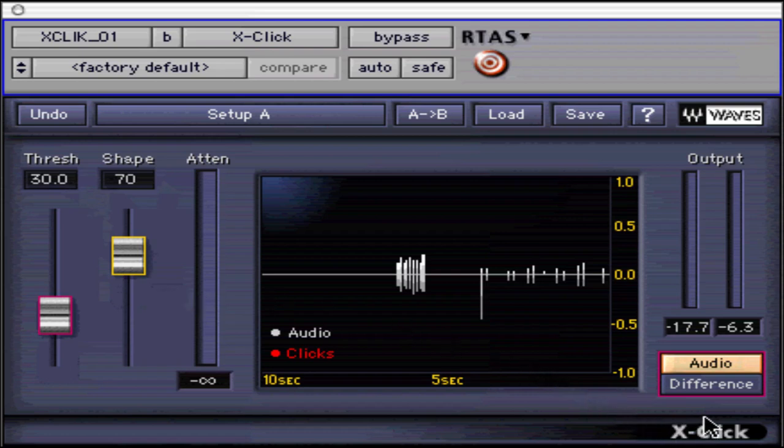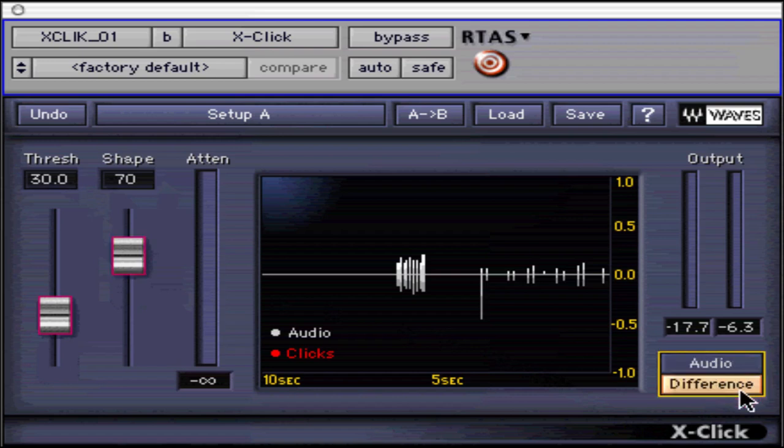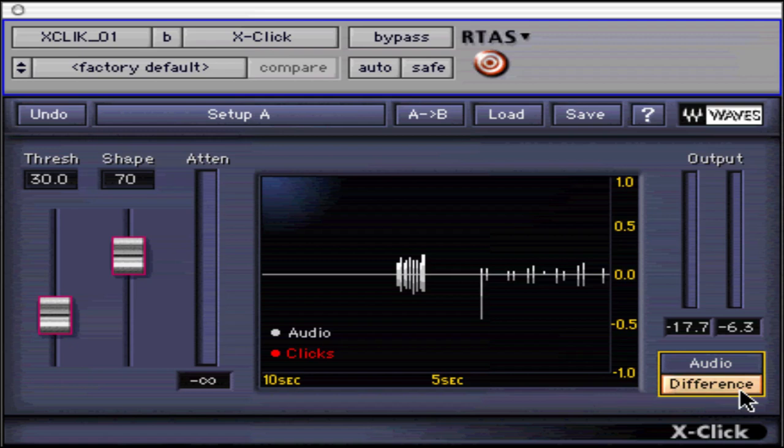After the threshold and shape controls, we will look at the output monitor. Here we can switch between the audio setting, which is the audio being processed by X-Click, and difference, which allows the monitoring of clicks presently removed by the X-Click settings. I like to use the difference setting to make sure that I haven't removed any desired audio peaks in the process.